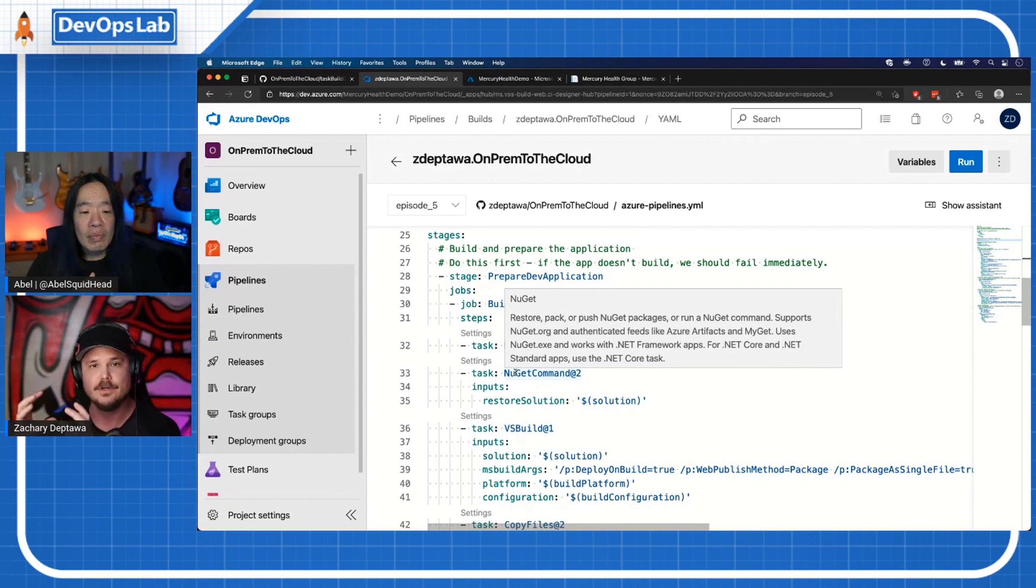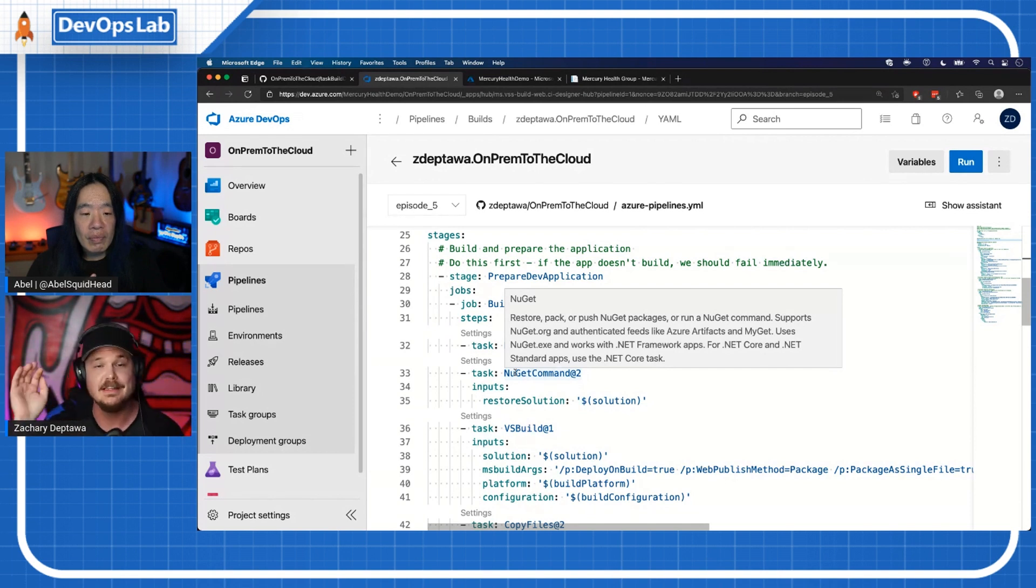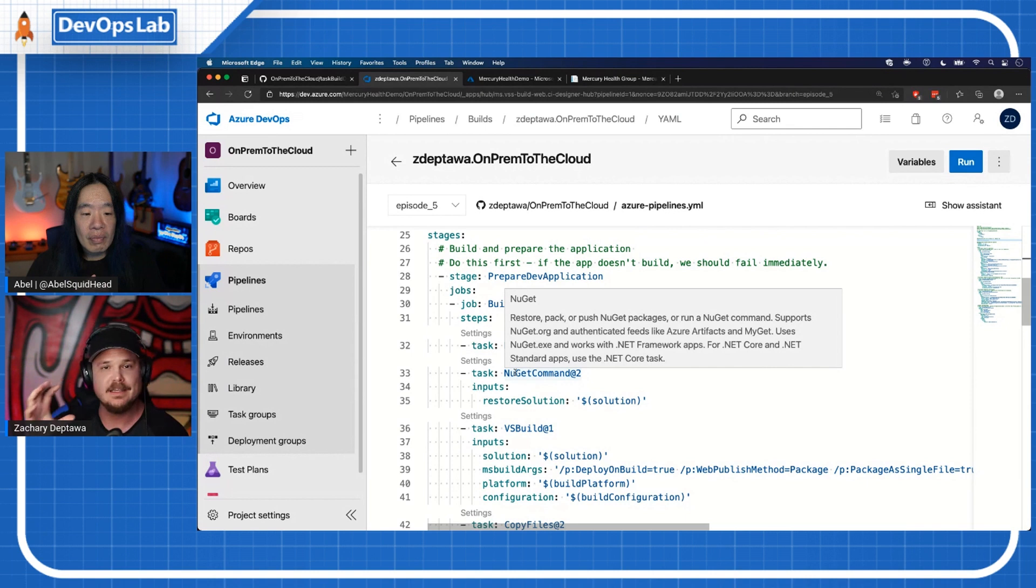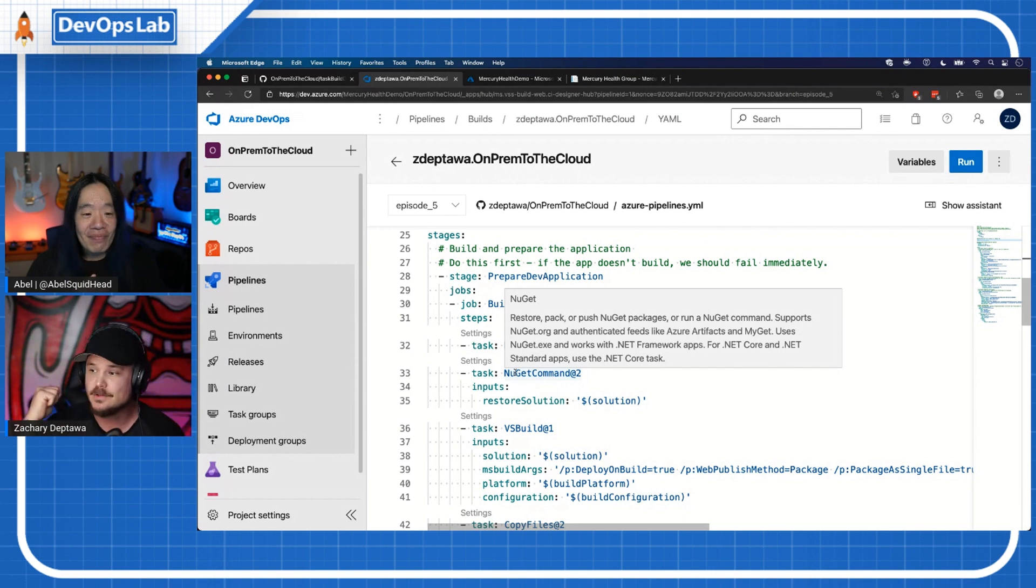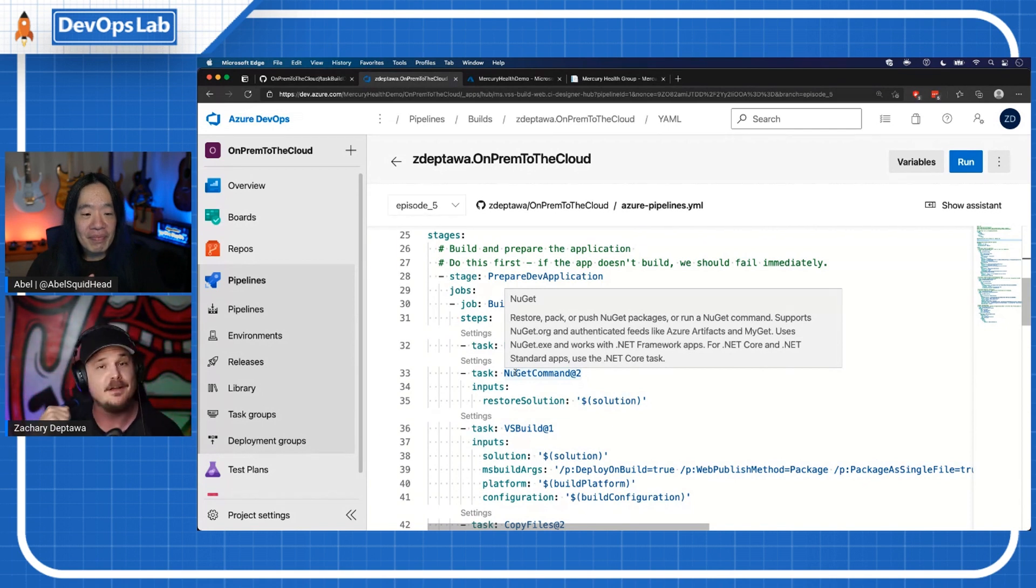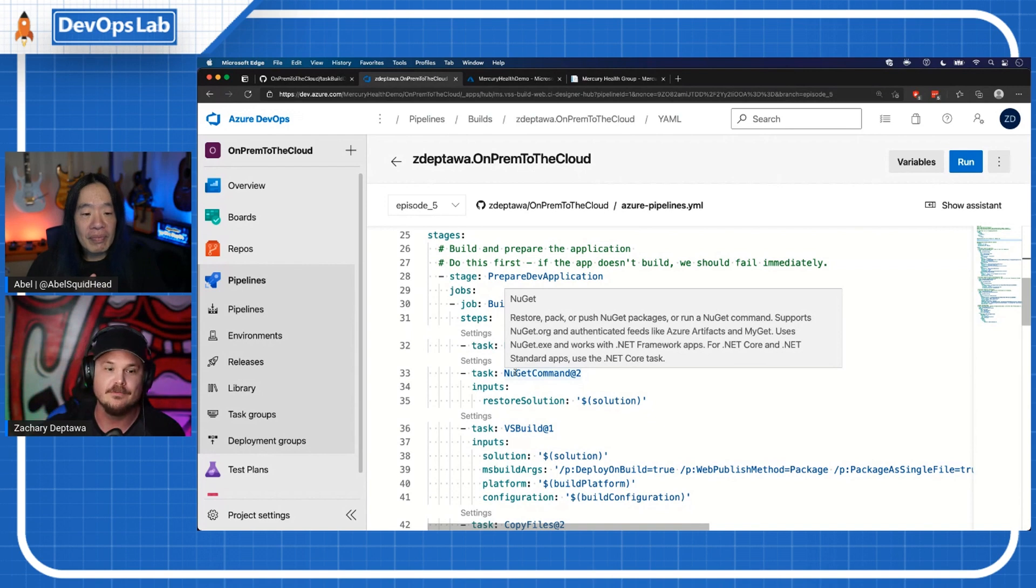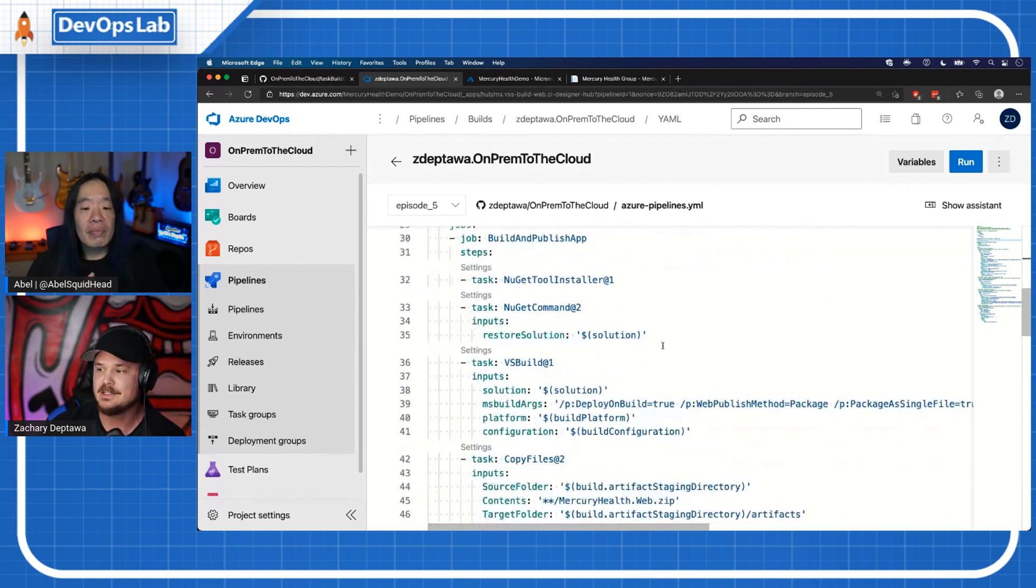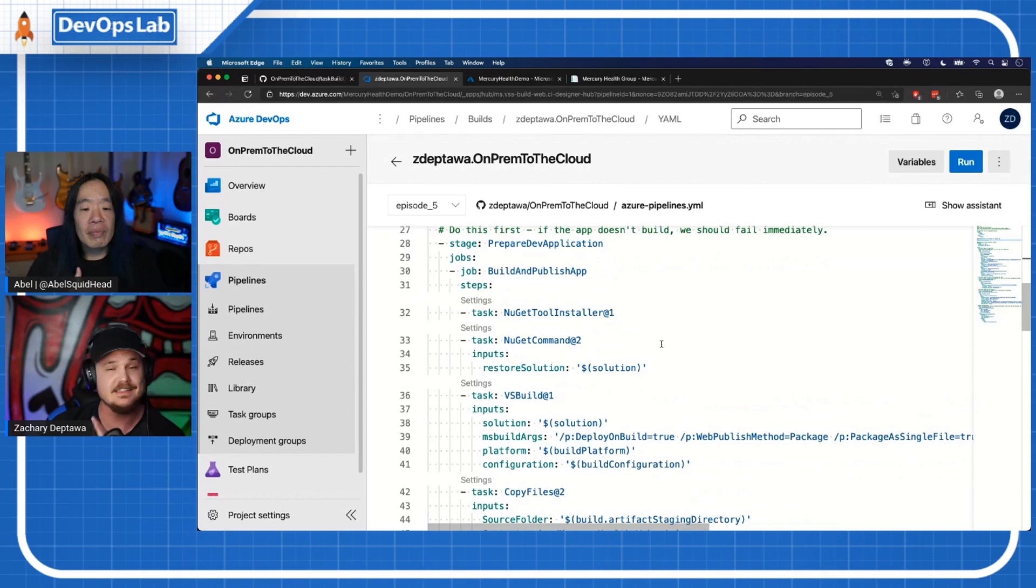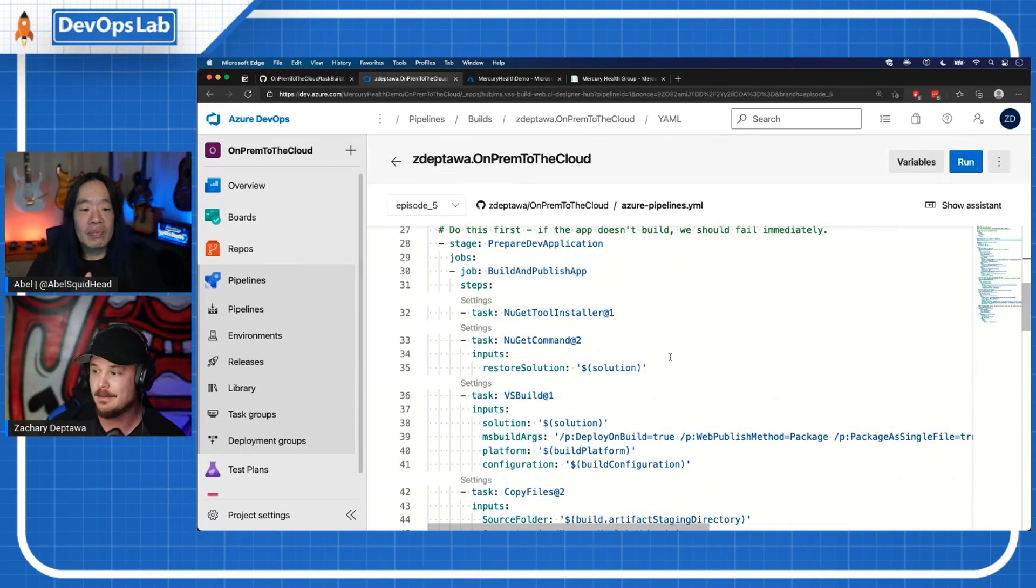There's four stages here. I want to build and prepare the application and I want to do that first. You would think, why don't you stand up the infrastructure, get the infrastructure configured, then build application and deploy it? Well, if we can't build the application, if something goes wrong, we don't want to do all those other steps because that's the end goal. So let's build that application first and fail fast if something's wrong there.